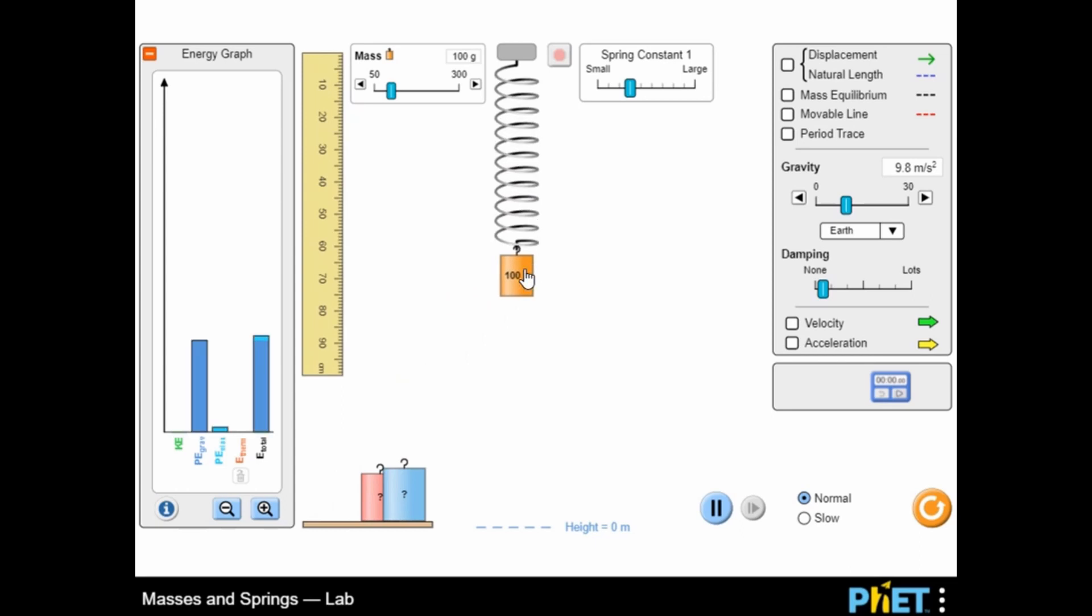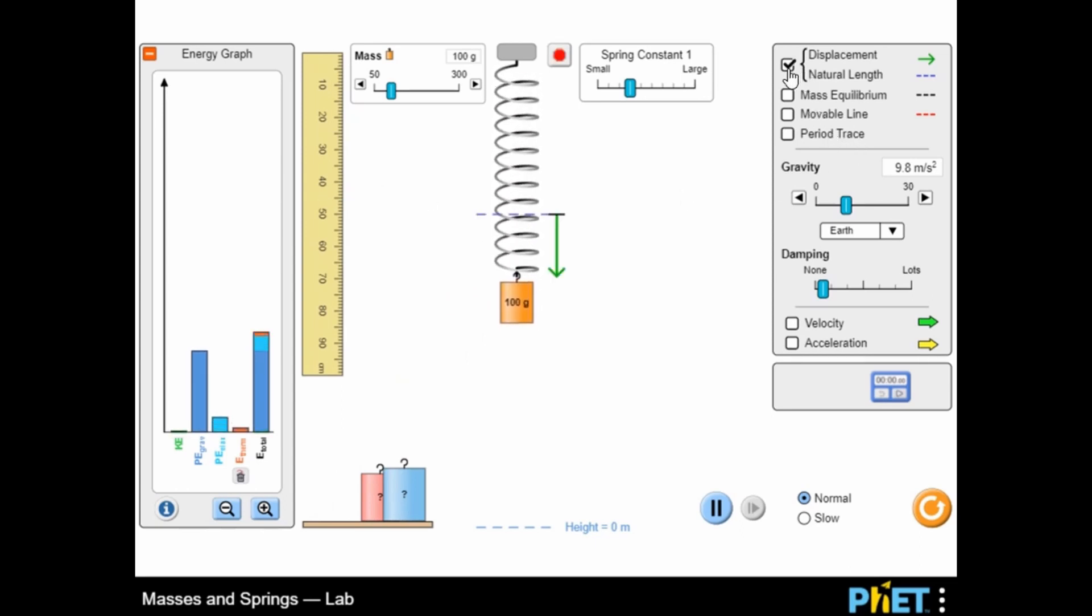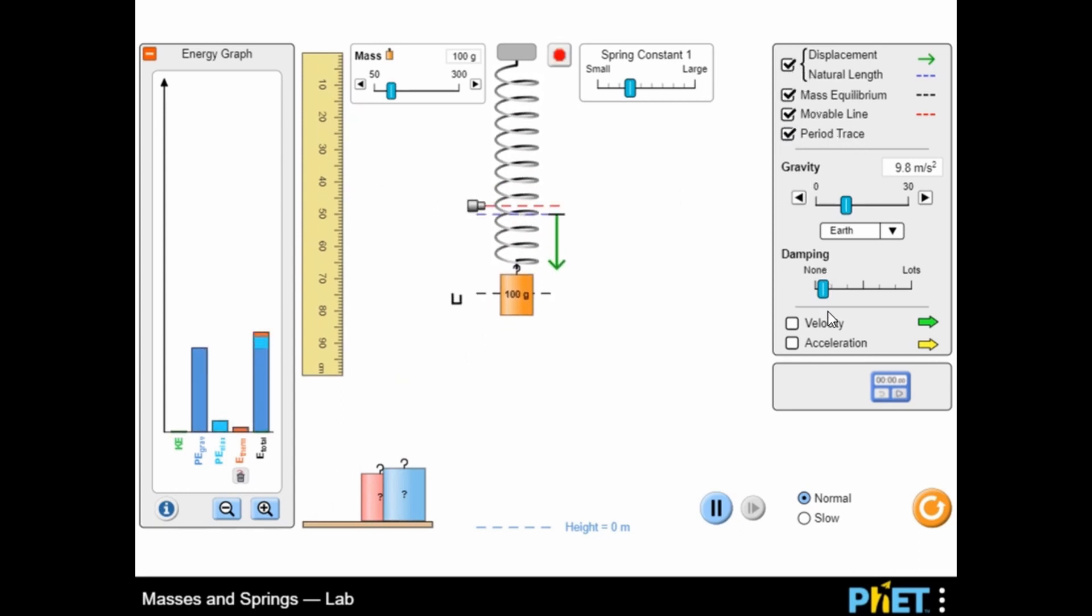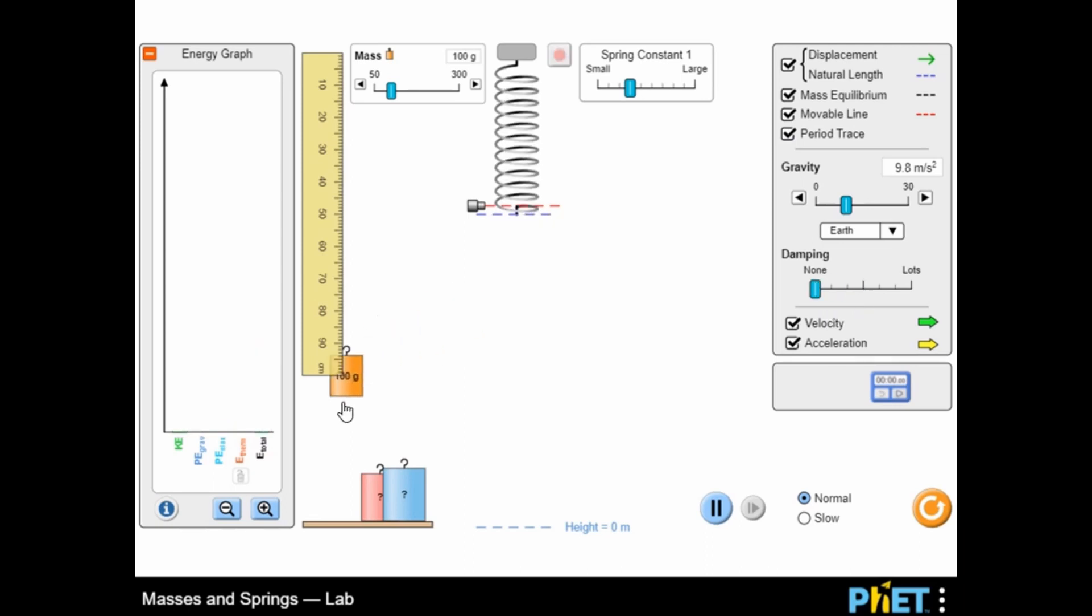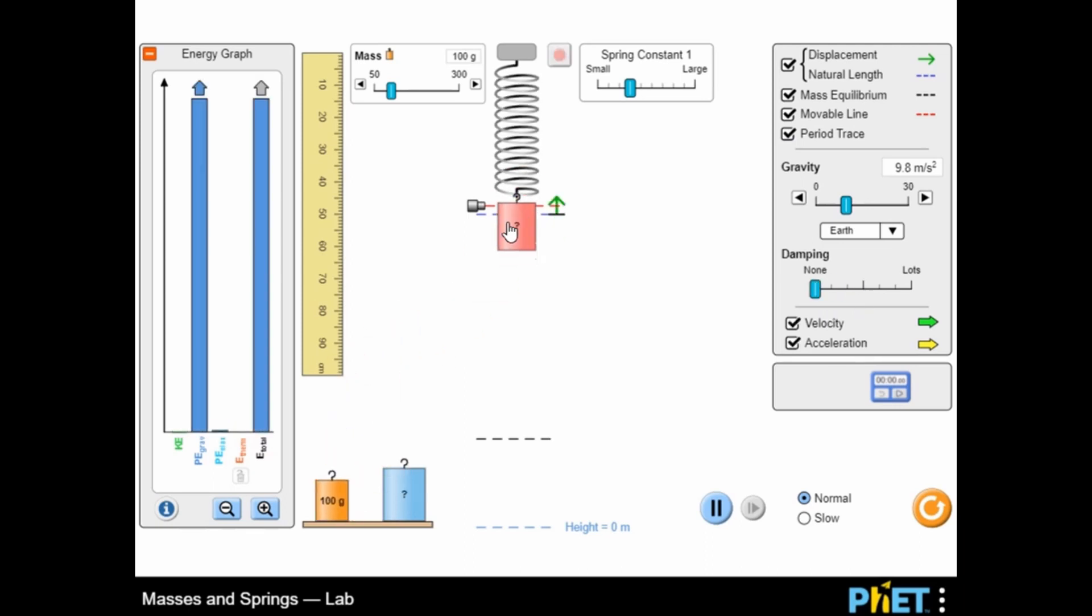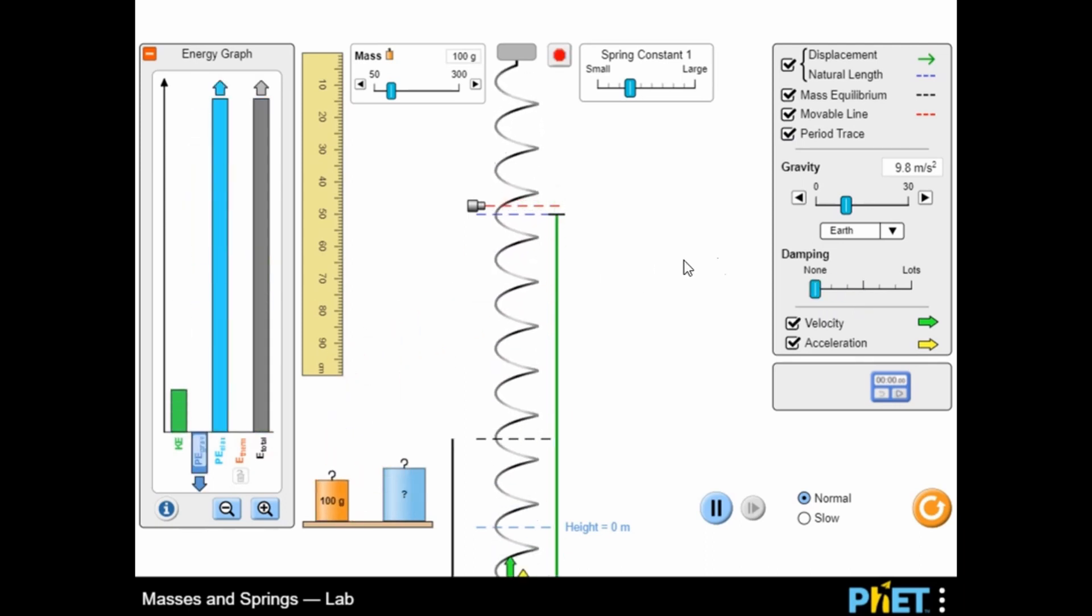In this simulation, you will play with a mass spring system and discover which factors affect its period. Control the mass, spring constant, gravity, and damping.